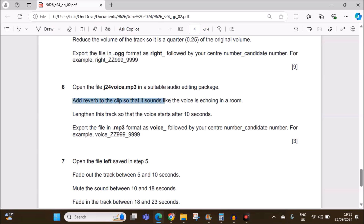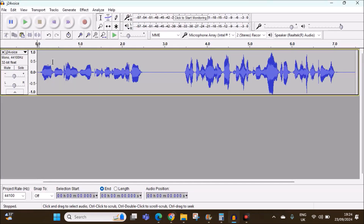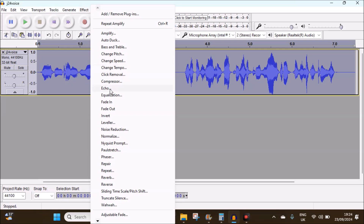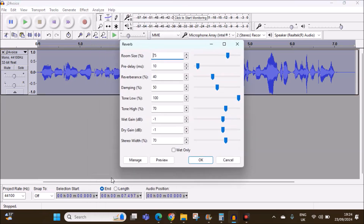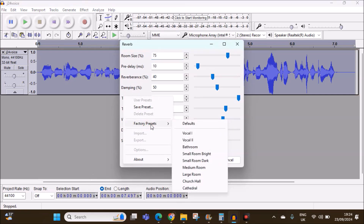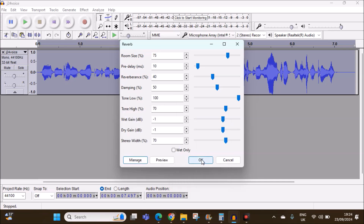Add reverb to the clip so that it sounds like the voice is echoing in a room. Select the track, then go to Effect > Reverb. Click on Manage and then Factory Presets. It's not mentioned which kind of room, so let's select Medium Room. Give OK.